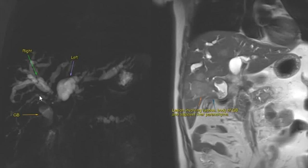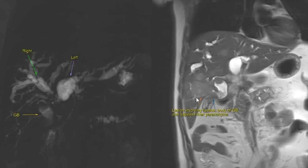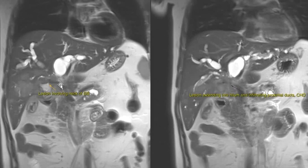Thick slab MRCP image in a patient shows dilated intrahepatic biliary radicals, with the gallbladder lumen only partially visualized. The coronal T2 image shows a mass lesion involving the fundus and body of the gallbladder, inseparable from the adjacent liver parenchyma. Multiple round to ovoid hyperintense lesions are seen in both lobes of the liver. Coronal T2 images show the lesion involving the neck of the gallbladder extending into the hepatic hilum, infiltrating the proximal bile ducts and common hepatic duct. Findings are consistent with carcinoma of the gallbladder with hepatic metastases.